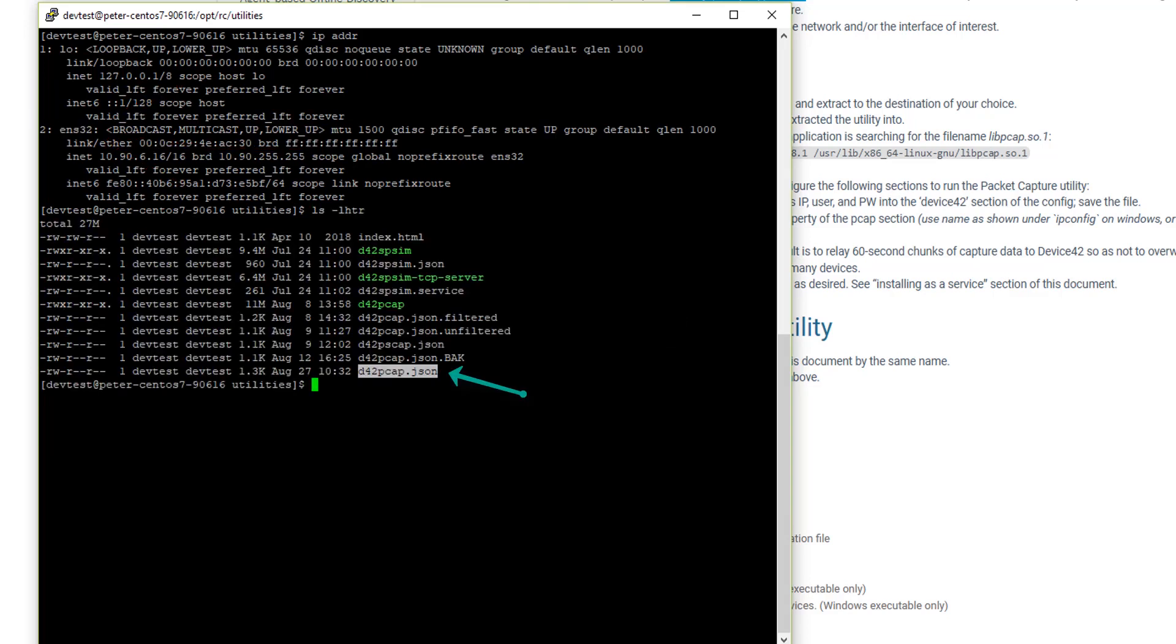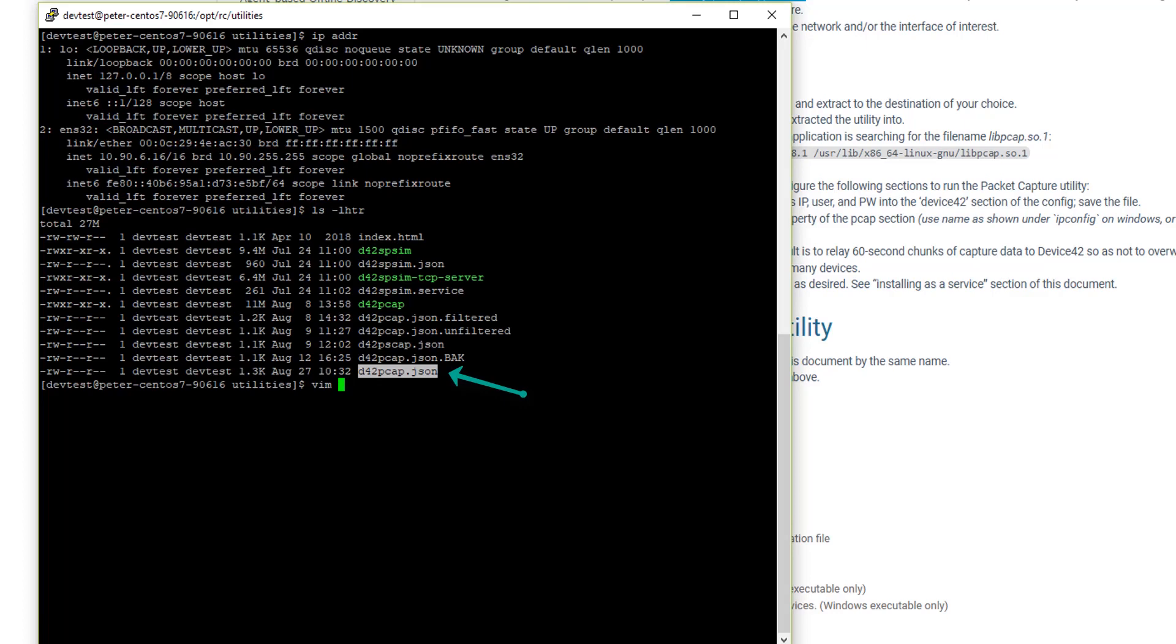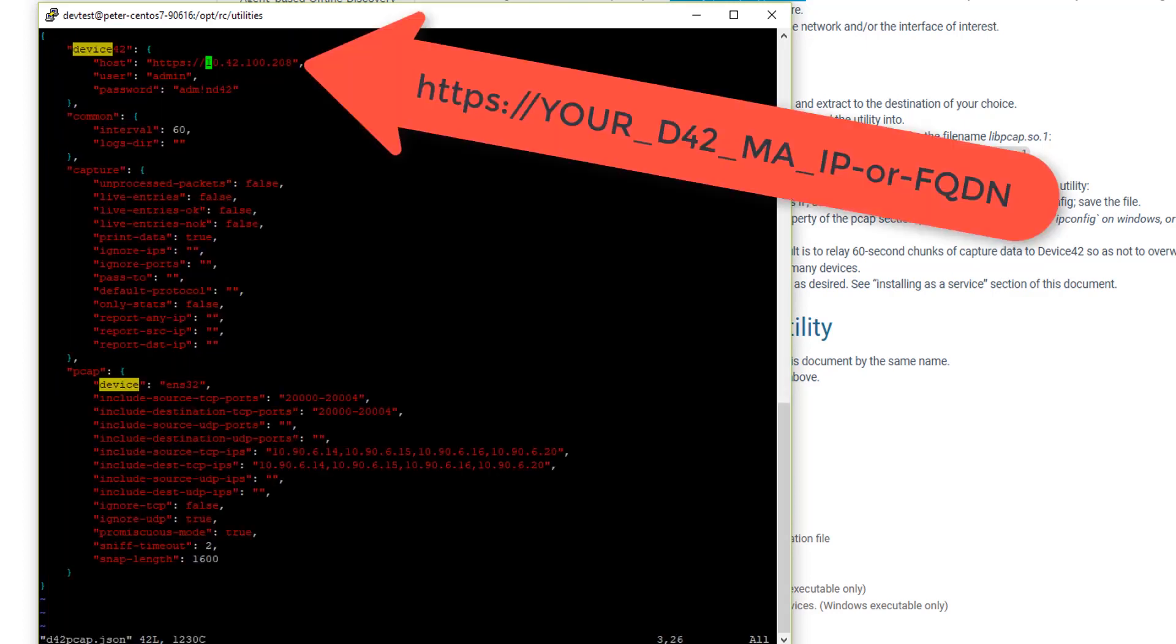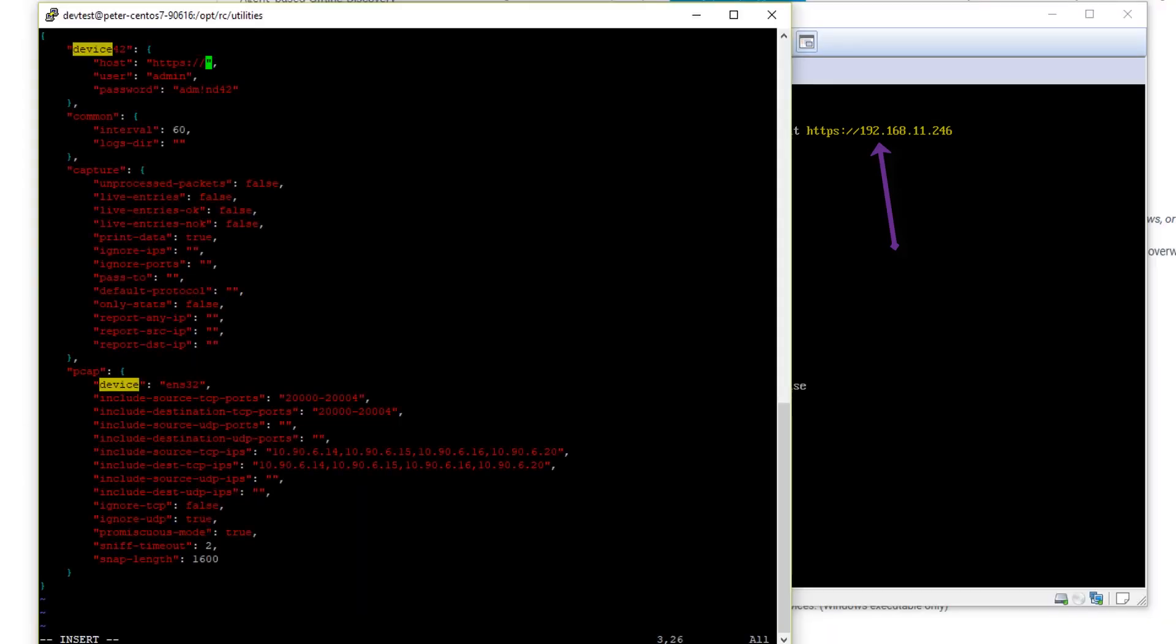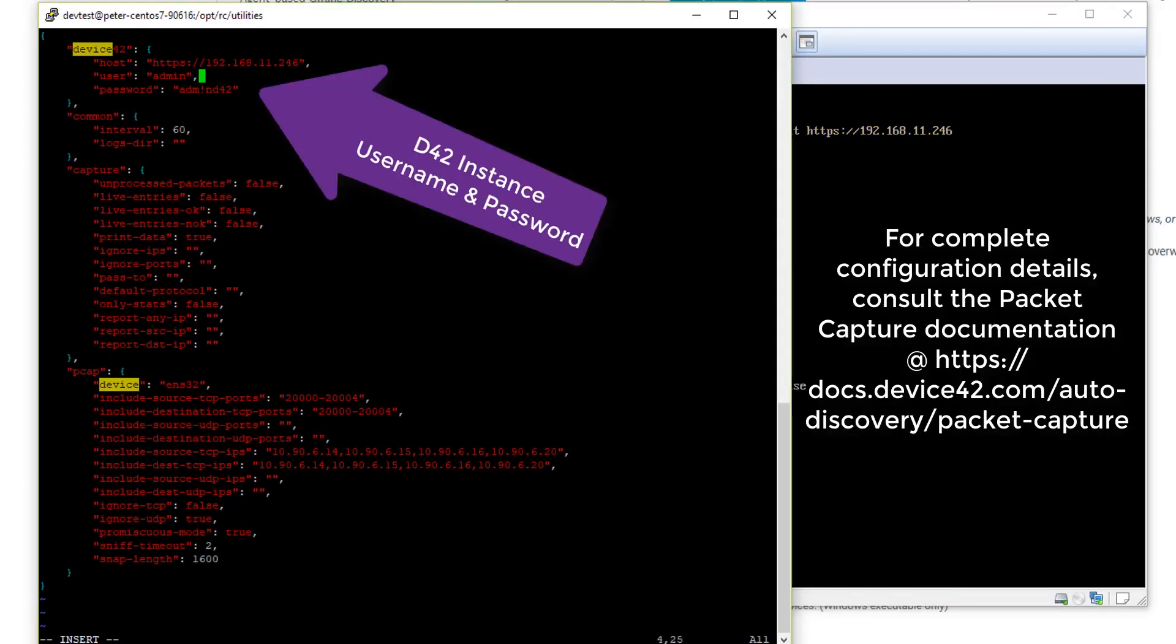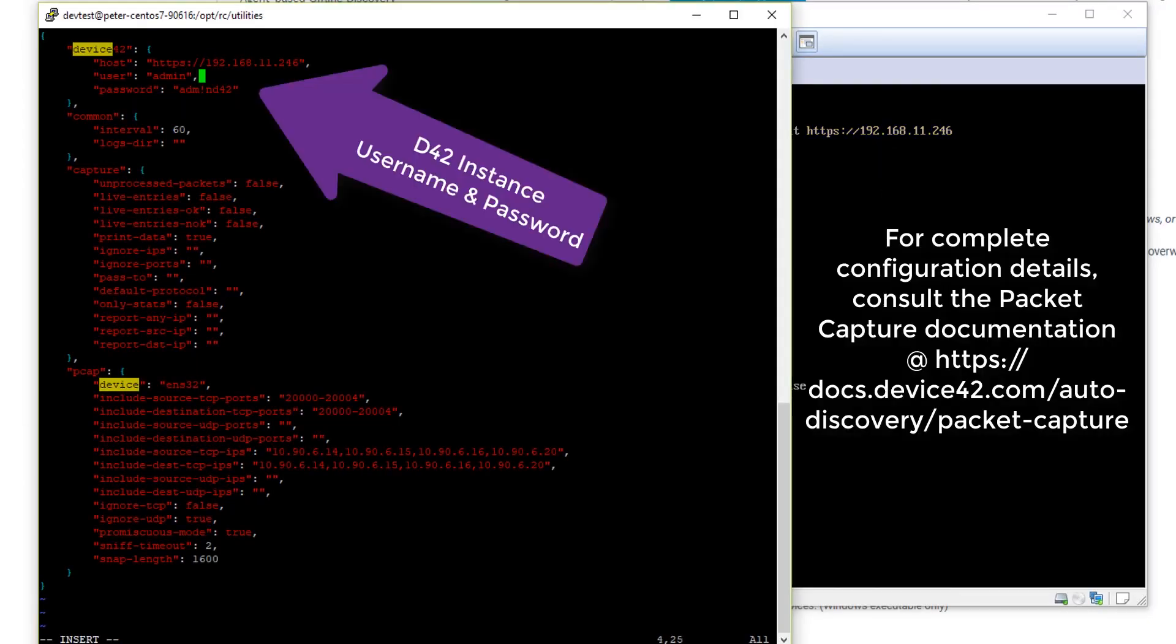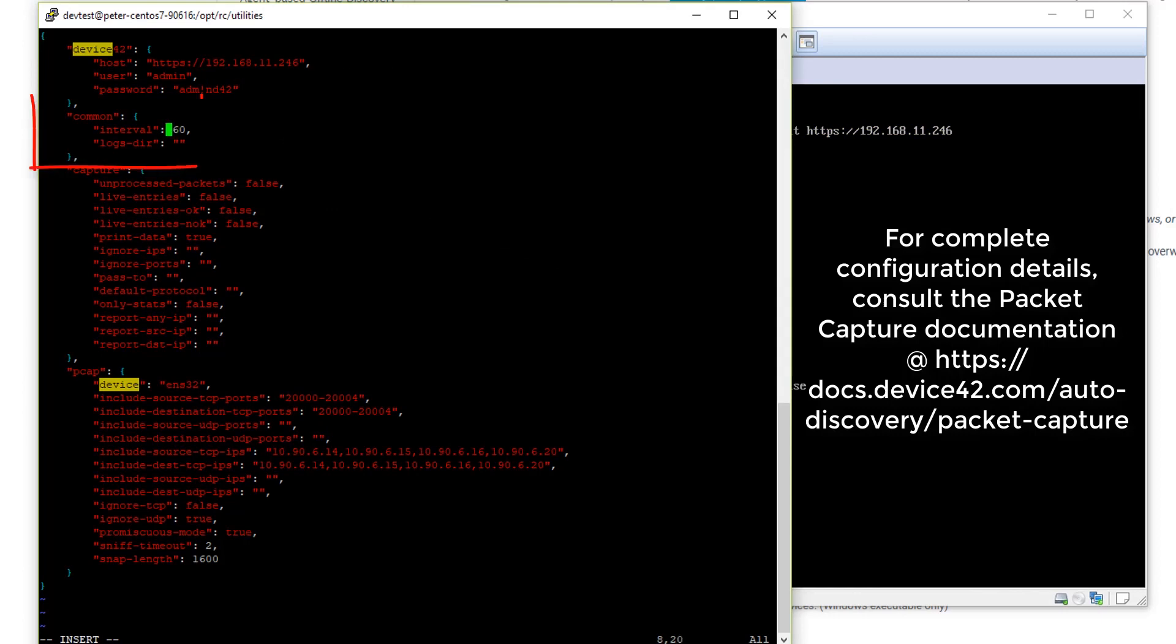D42pcap.json is your config file. Let's go ahead and edit that. You're going to want to use HTTPS and the right IP, 192.168.11.246 in my case. Go ahead and put your device 42 credentials in if they're not already configured. We're using the default here. Your interval, if not configured, go ahead and put 60. This is the amount of data device 42 packet capture will send back to the device 42 main appliance in one chunk. Right now it's going to send 60 seconds of capture data at a time. It's a good value to start with. You want to adjust up or down depending on how busy your network is.